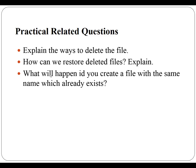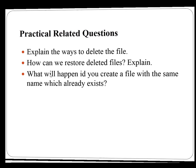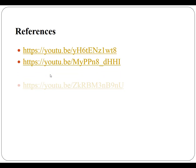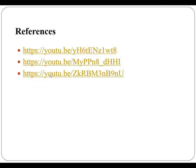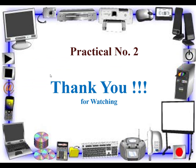These are some references related to this practical. Thanks for watching.